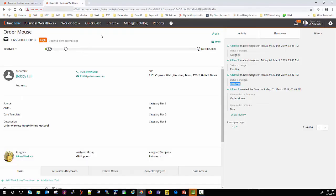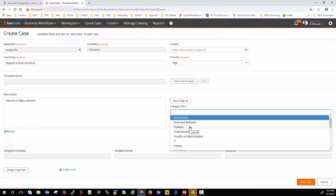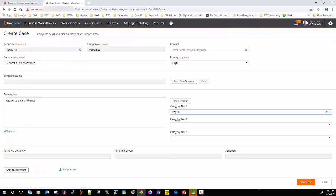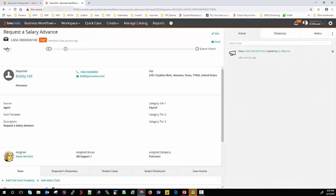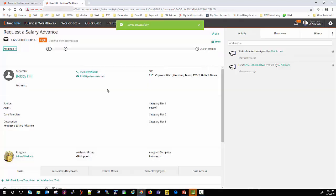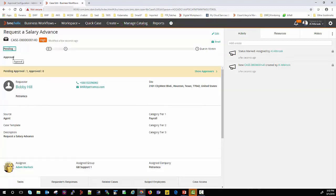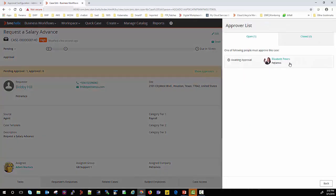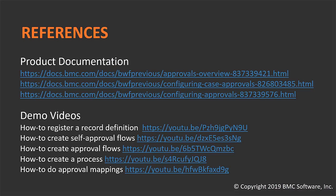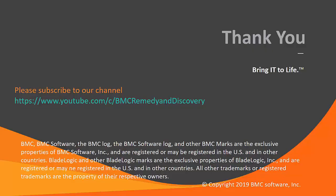Let us take a look. On my screen, I am going to create a case with category one set to payroll. To trigger an approval, I put the case status to assigned. You can see that the case status changes from assigned to pending approval, and there is one pending approval. Clicking on it shows that Elizabeth Peters is the person who needs to approve this request. Moving to the references section — there is thorough documentation about each step. Watch these references along with this video. I hope you found this information useful. Thank you for watching.